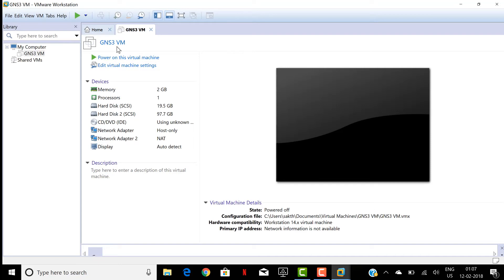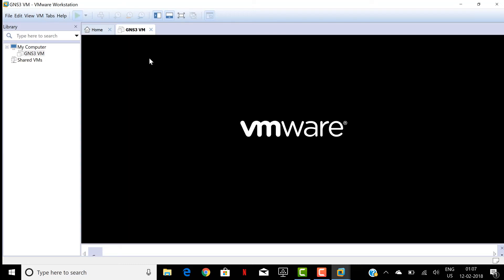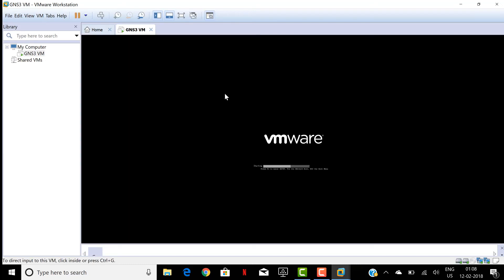We have the GNS3 VMware and let's power on this virtual machine. Okay, and see now it is booting up.